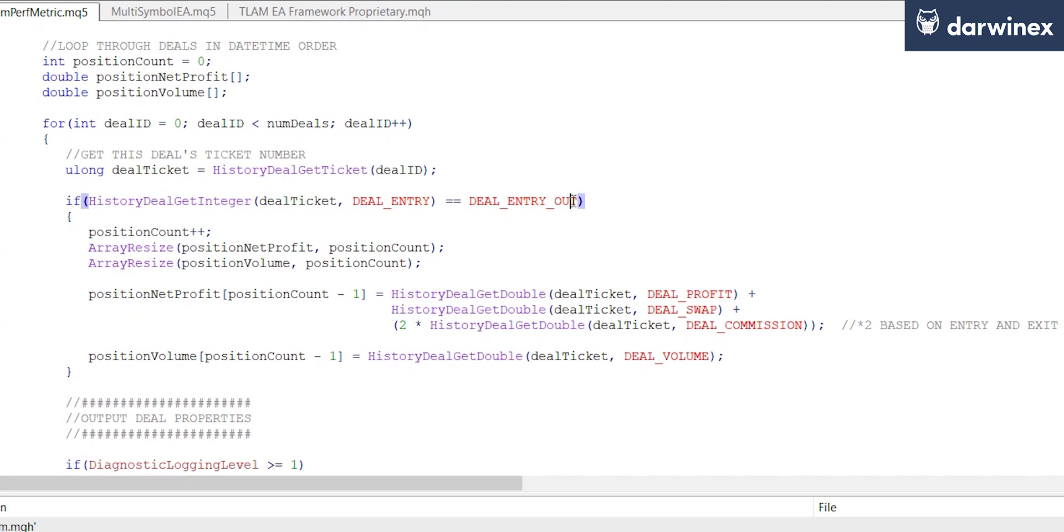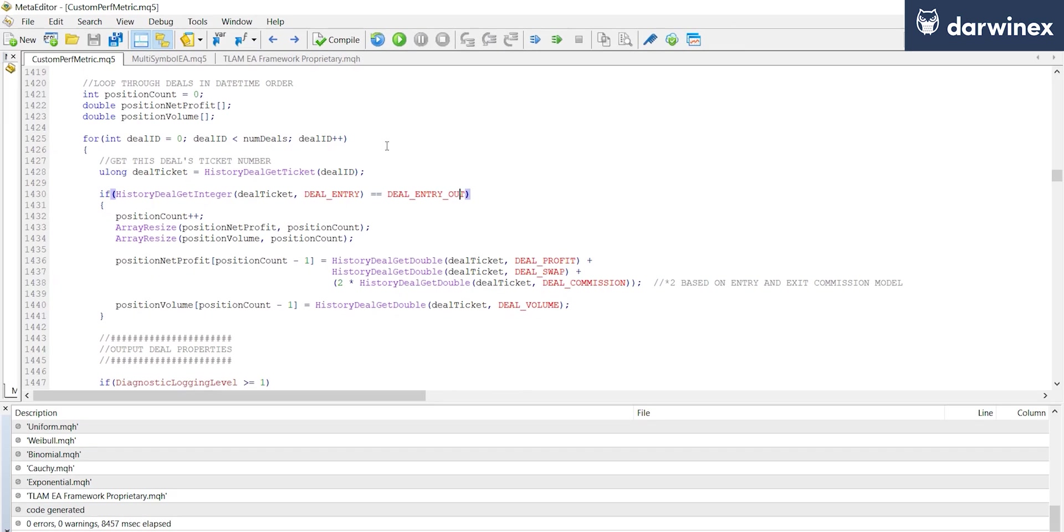So let's go ahead and look at one of those now. Now as you're probably aware, when we save files as part of an optimization in the strategy tester, the files don't get saved to the normal location.